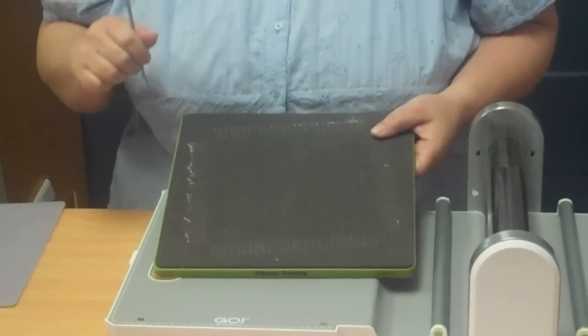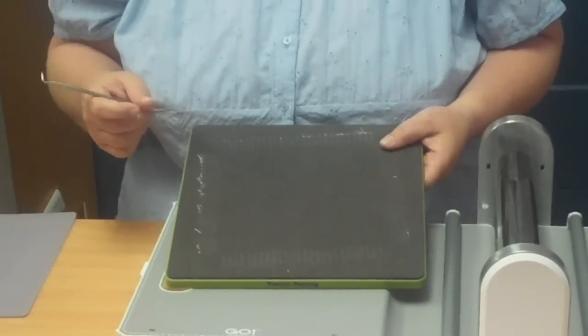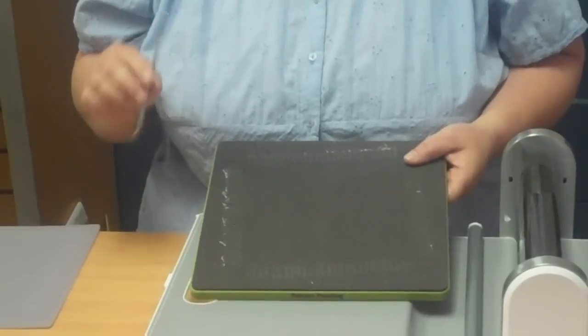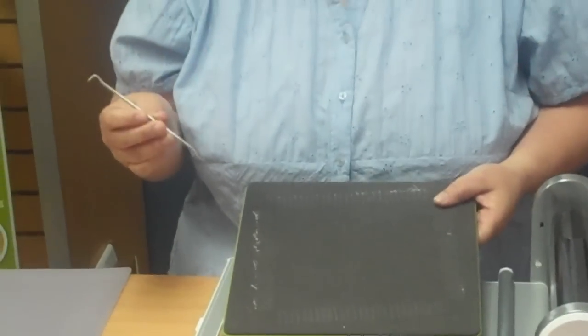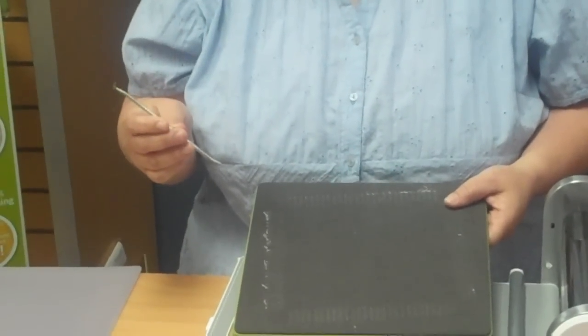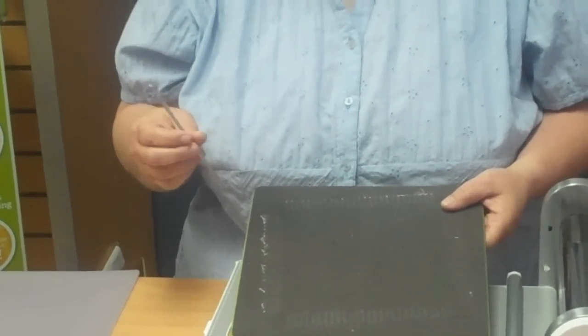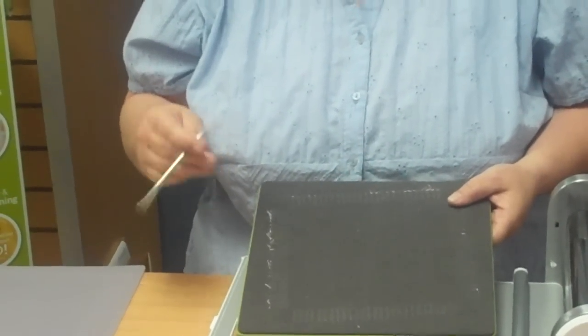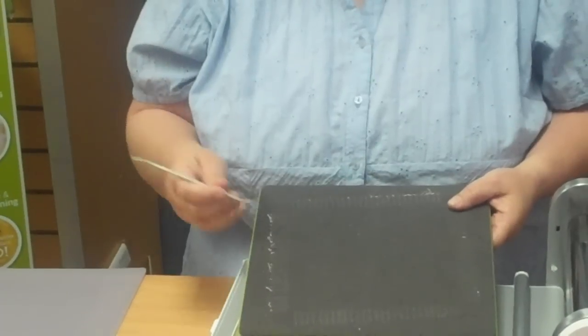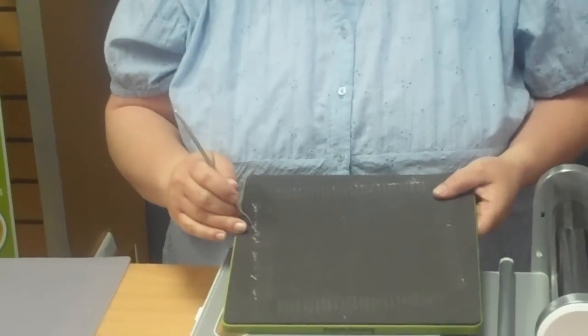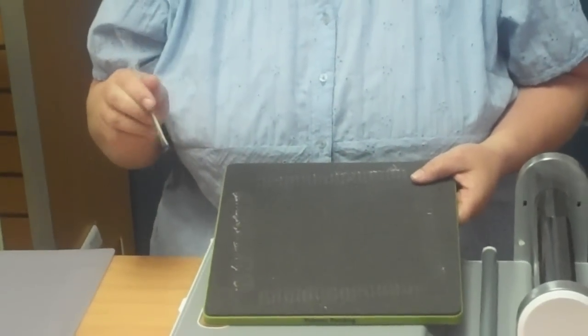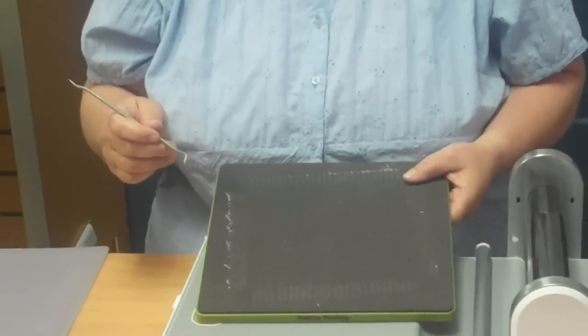To help you clean out your rag die, we've provided you with a tool. It's a die pick. It kind of looks like a dentist's tool. You'll find this in your Go Fabric Cutter. The very first time that you buy it, it's usually attached to the back of the value die.